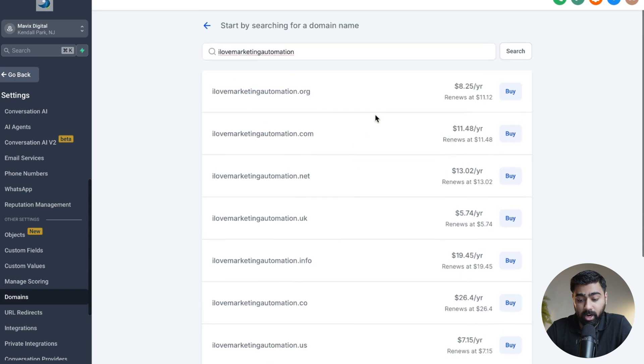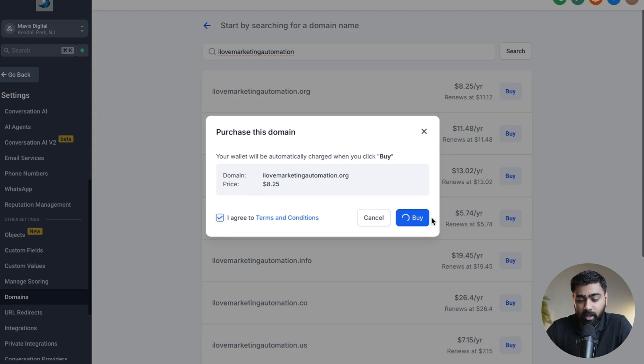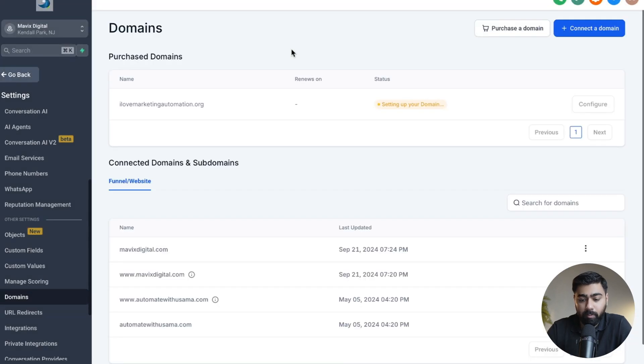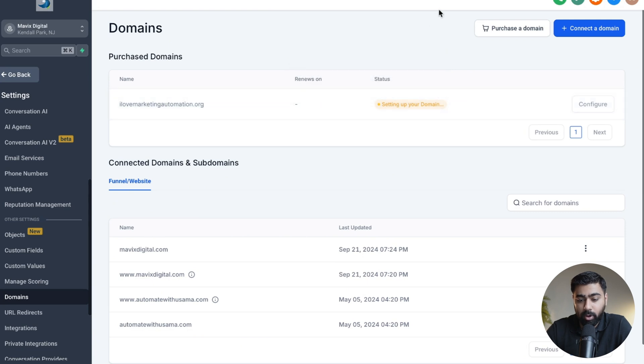So once you're happy with these settings, I'm just going to choose this one for now, agree with the terms and conditions - you can see the price here as well - and then just click on Buy. Once your purchase is successful, we can see now that we have an option of Purchased Domains, and we can see our domain right here.